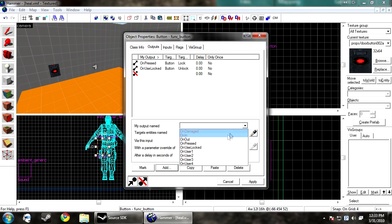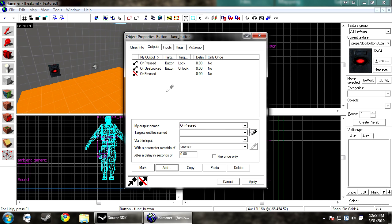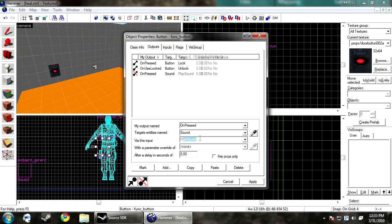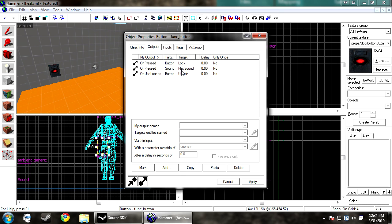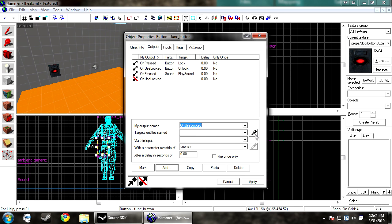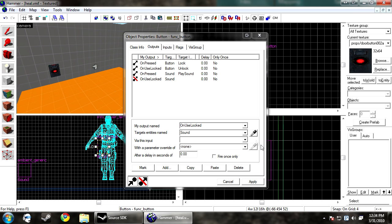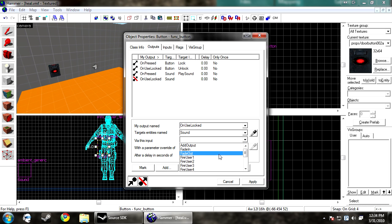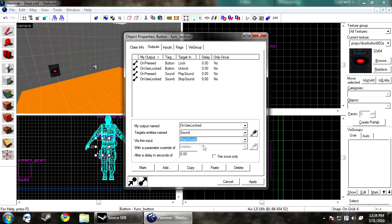You want OnPressed ambient_generic play sound. Now that'll make it play the sound. Now we want to have something to stop it. So we want unlock use sound, and then I do stop sound.